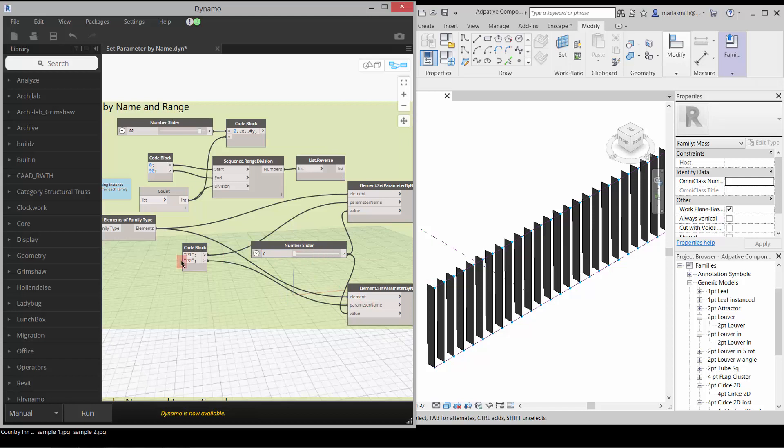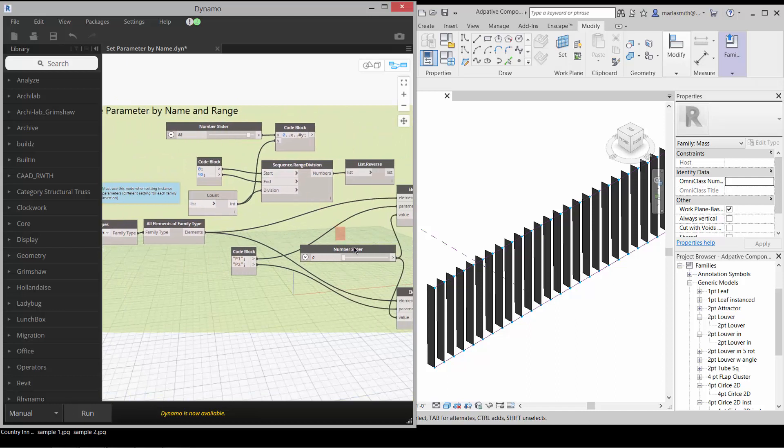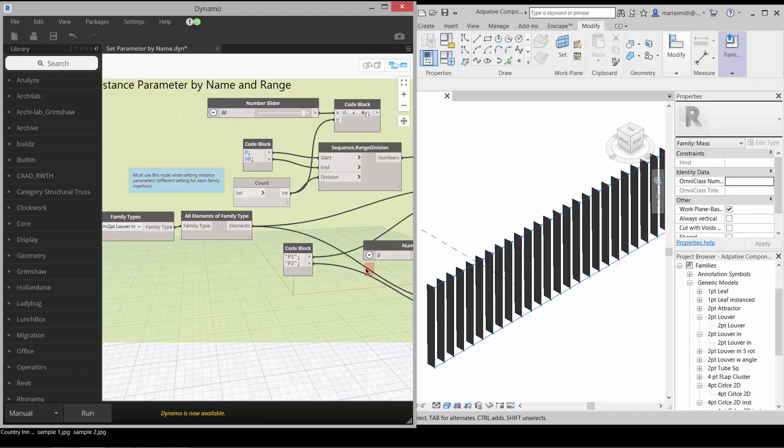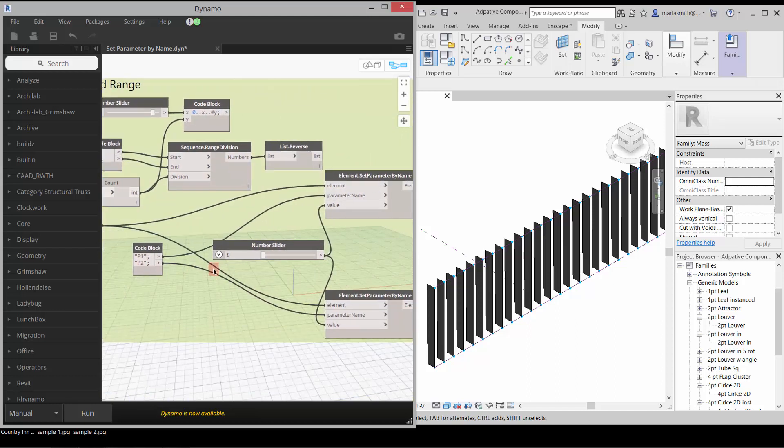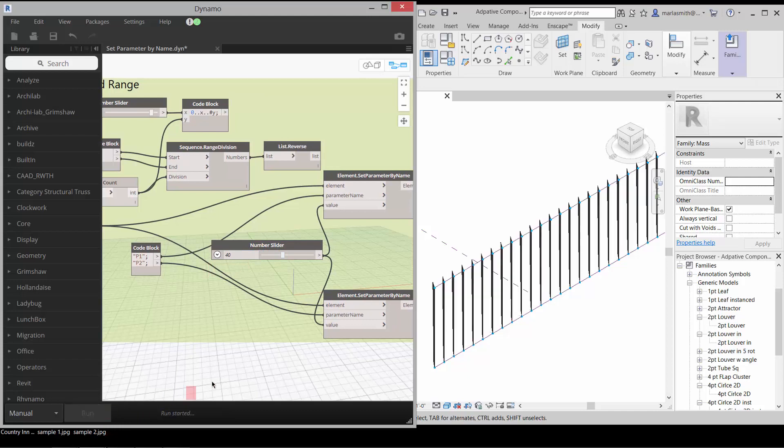We're going to change a number slider on the first one and change p1 and p2 uniformly, and then we're going to use a range to change them individually. So if I come in here and change this number slider right now to 40 and run it, you'll see it changes all of those to 40, both of them.